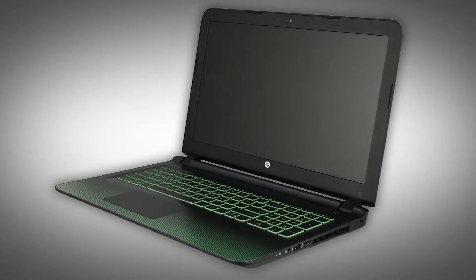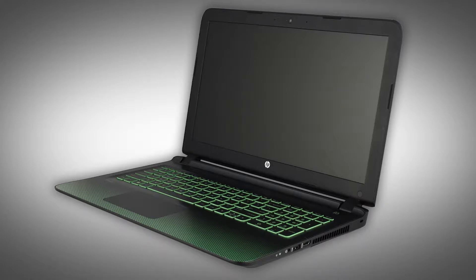Note, the following video depicts a specific configuration of the notebook. The same removal and replacement procedures apply to all configurations of the notebook.